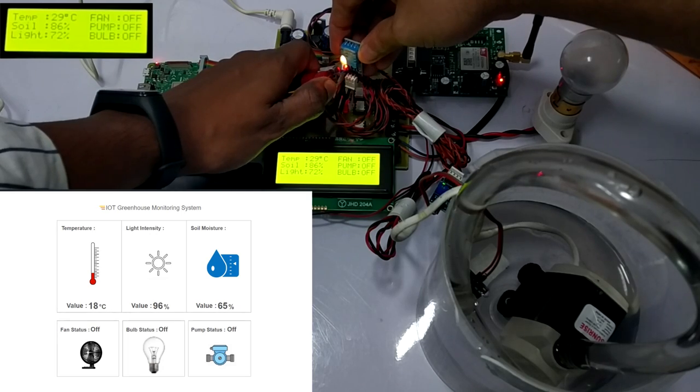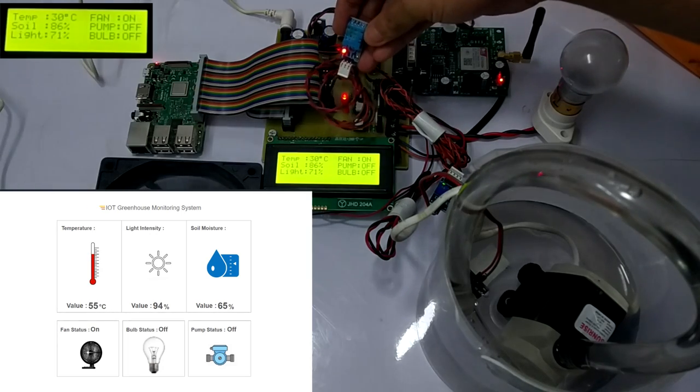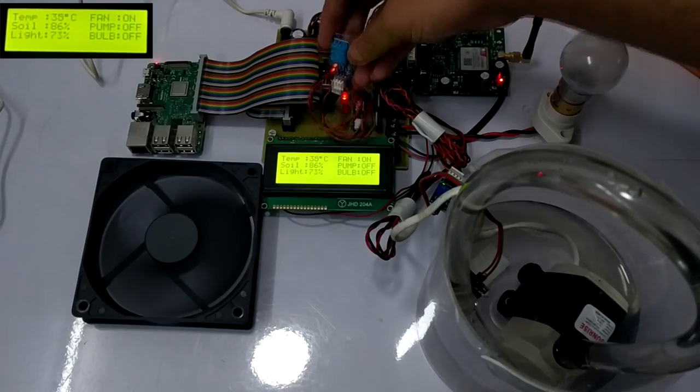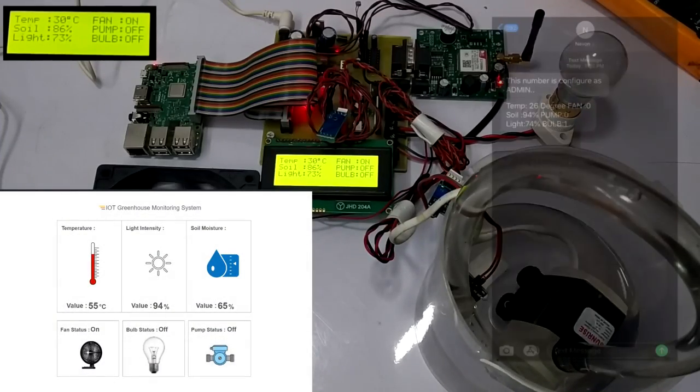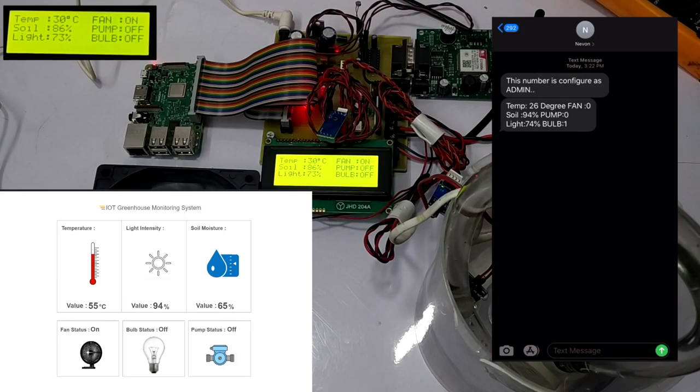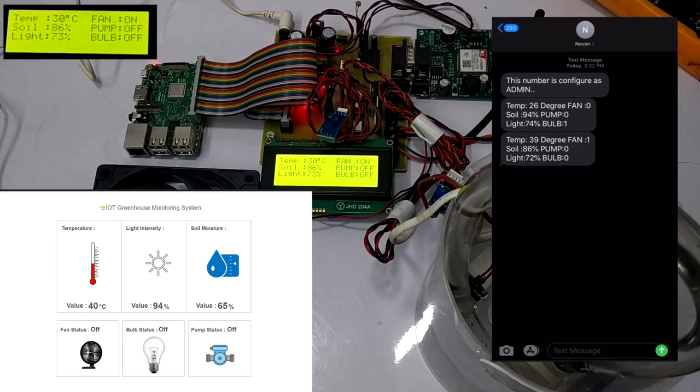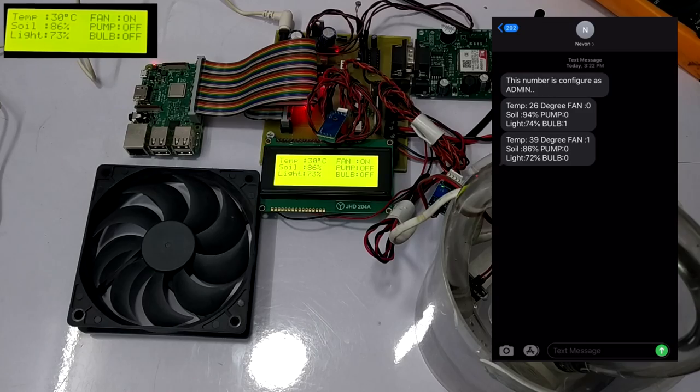After a certain temperature, the fan gets automatically switched on to maintain desired temperature condition. After the condition gets normal, the fan switches off automatically. The message of the same is received on the cell phone via SMS to the configured number to get the current status of the system.